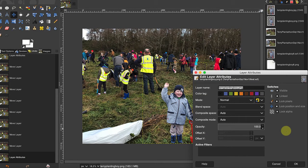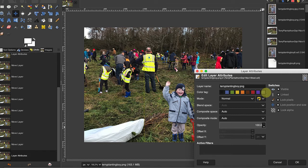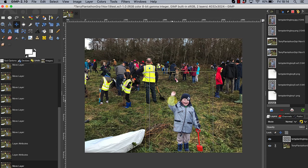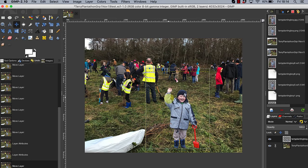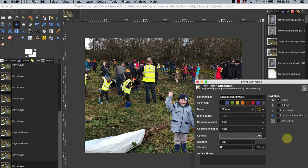The layer attributes screen will now appear. All the relevant elements are currently locked as can be seen with the X markings in the section headline Switches. To unlock, click on each of the four black boxes labeled Linked, Lock Pixels, Lock Position and Size, and Lock Alpha, then select OK at the bottom of the screen. Return to the canvas and after selecting the move tool in the toolbox, reposition the layer or image to an appropriate new location. When you have completed the movement, you can return to layer attributes to re-lock the layer. Locking layers is a safety precaution as it protects elements from being inadvertently edited.